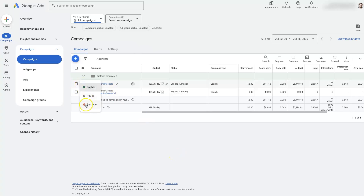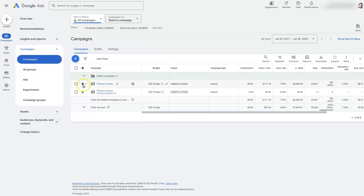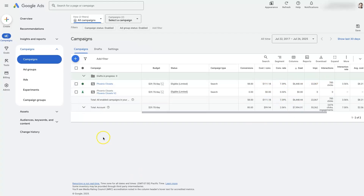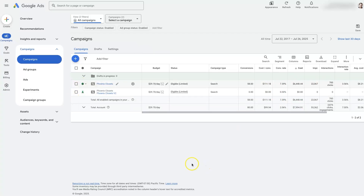There's one other option: removing the campaign. This is really only used when you don't want Google to see your campaign associated with that ad anymore — maybe you did something that violated Google's policy. Outside of that, I don't see much benefit to removing, because it doesn't actually delete it from your account — it just makes it so you can't run the campaign anymore. You'll still see it and have all the data, so at that point you may as well just pause it so you can re-enable it later if needed.